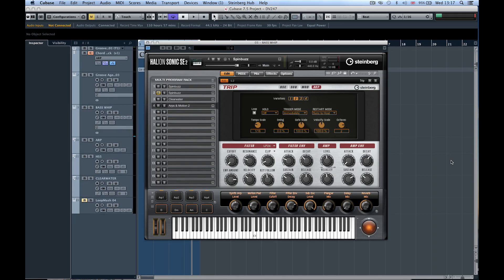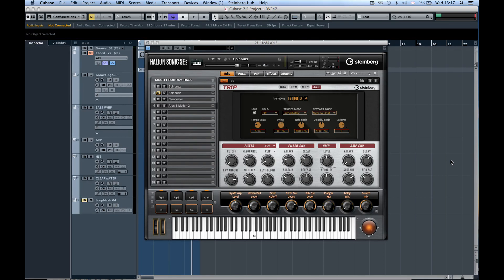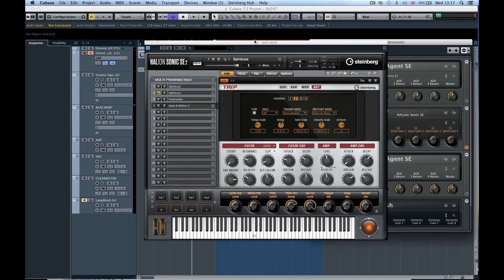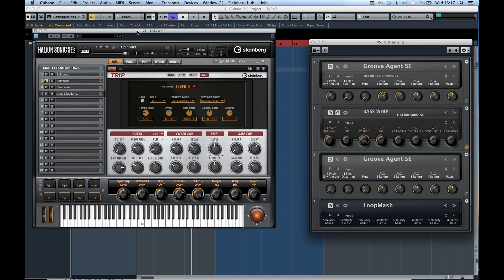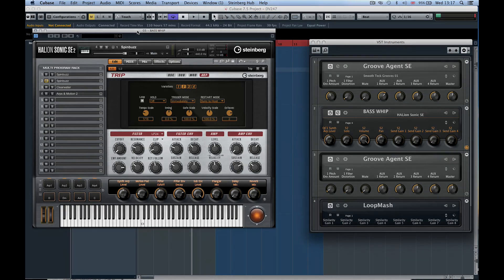So this is Halion Sonic SE 2, a brand new instrument inside Cubase 7.5. You also get Groove Agent SE 4, the new rack slot we just talked about on the right hand side, and loads of new content—over 2,500 instruments in Cubase 7.5.